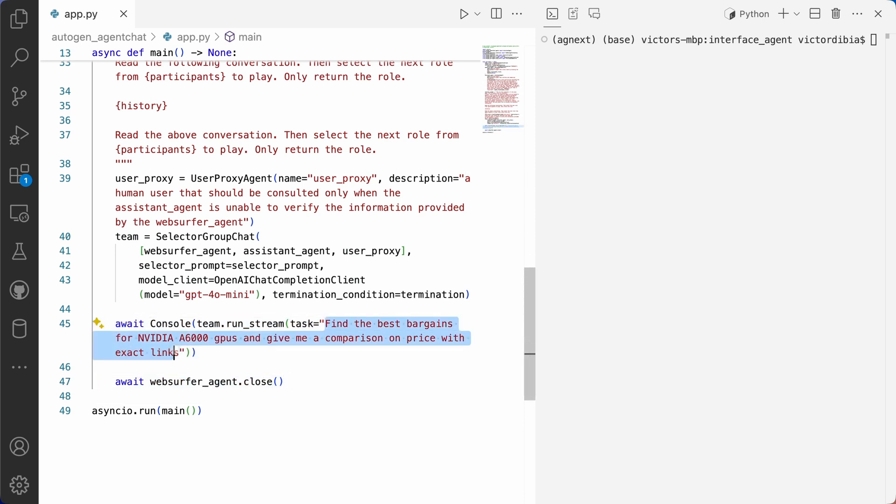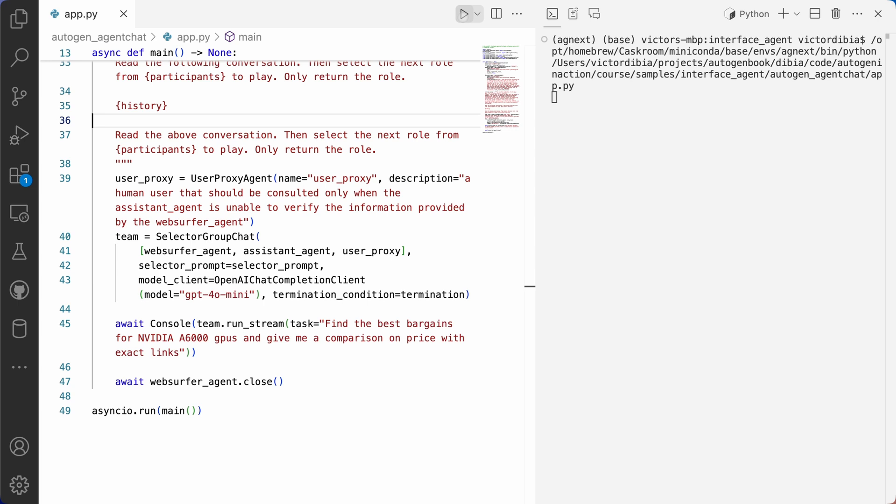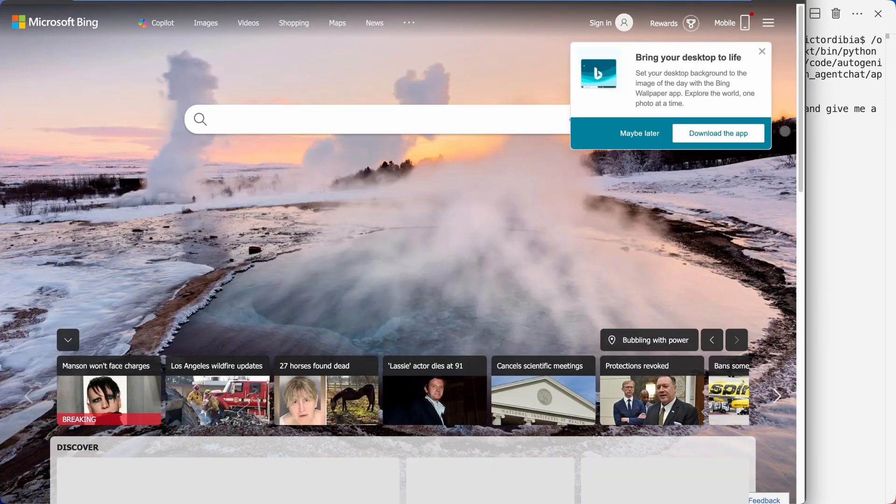Next, we'll have just a verifier assistant agent. It has a large language model. And its goal is mostly to oversee the progress of the task and to figure out if the task is complete.